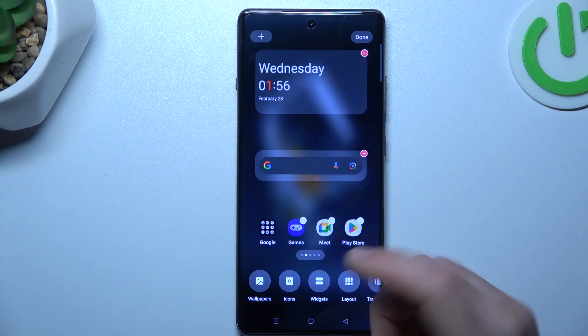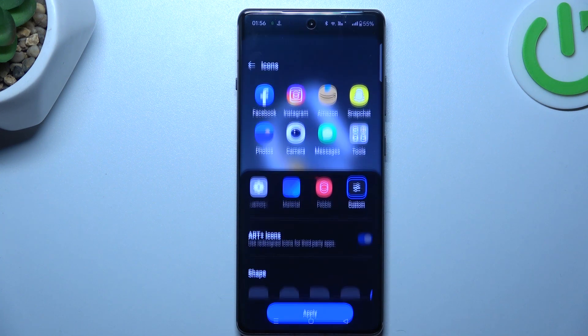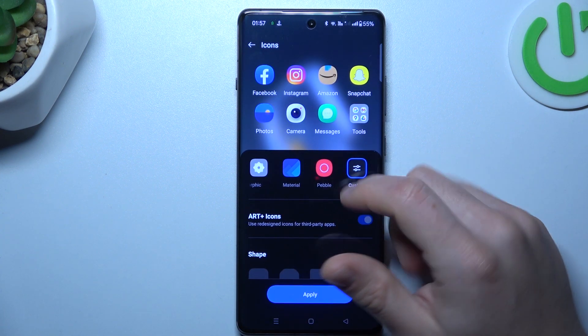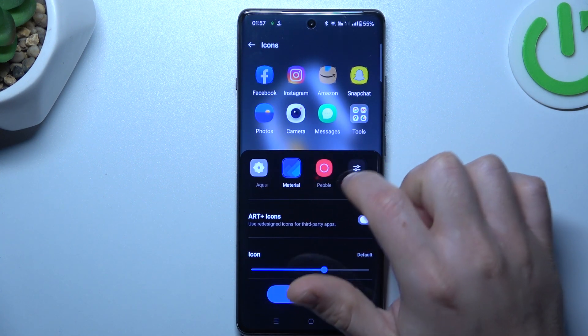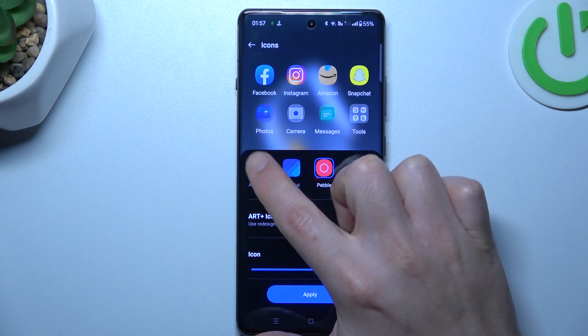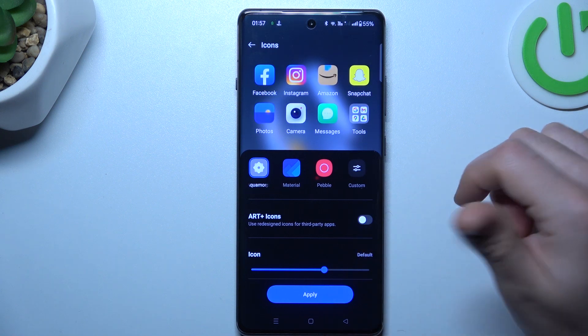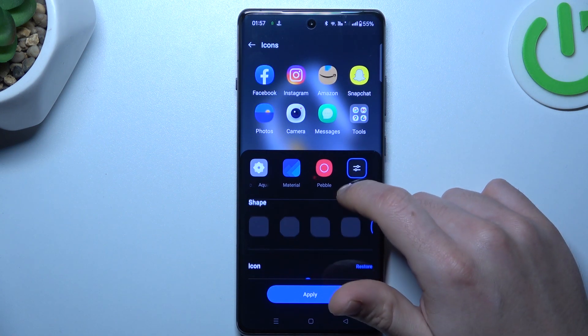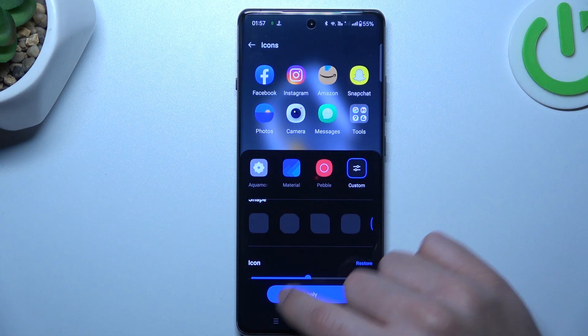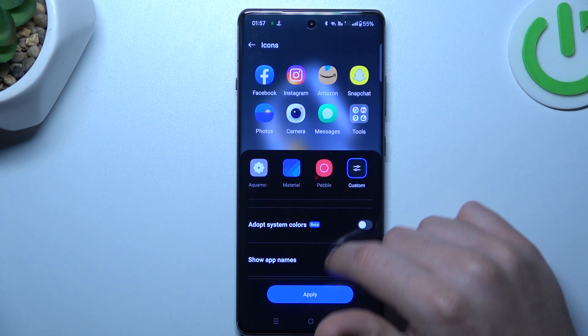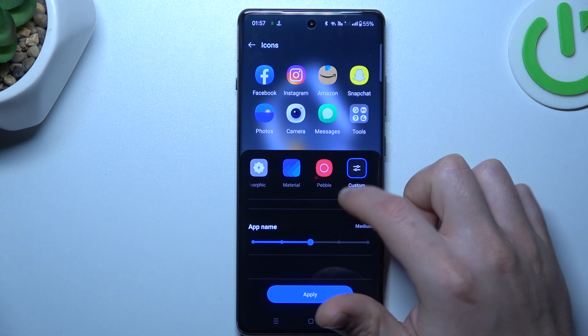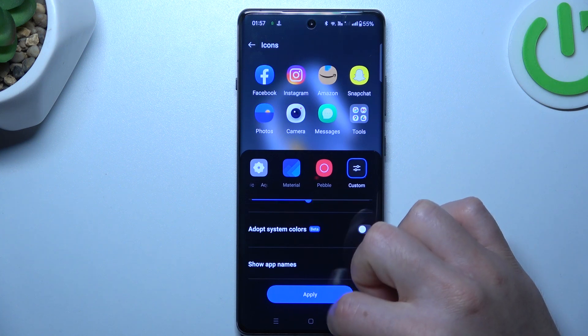We can skip the wallpapers, so let's jump to the icons. You can choose one of the ready templates, or tap on custom if you want to make your own. That will give you all the settings to change your icons.